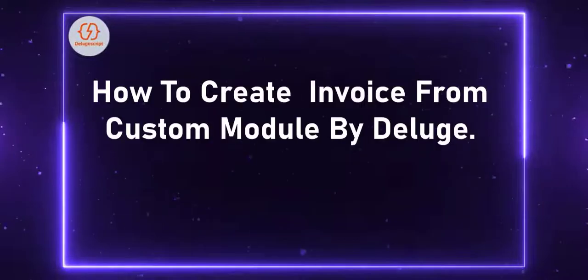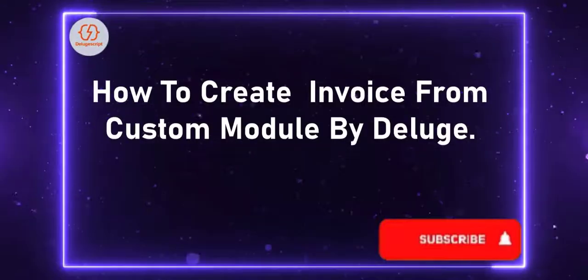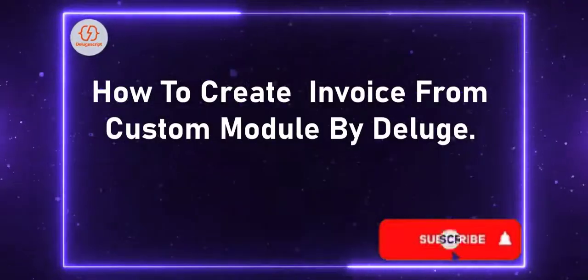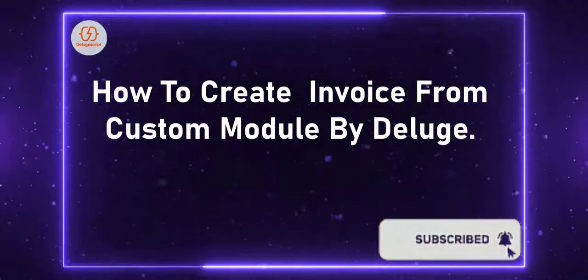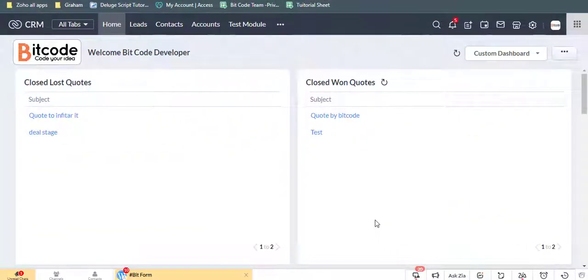Today, I will discuss in this video how to create invoice from custom module by Deluge. This is the Zoho CRM home page.